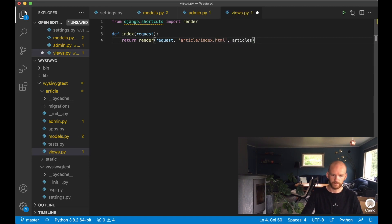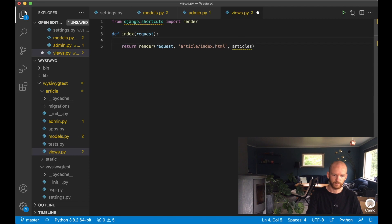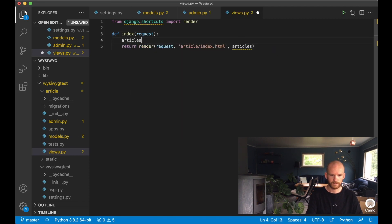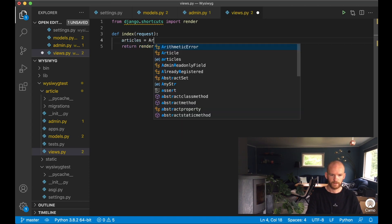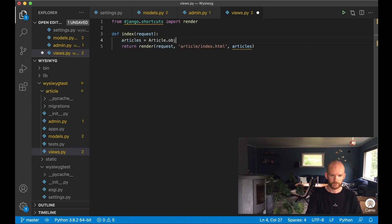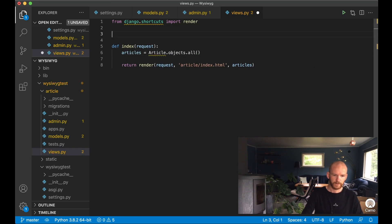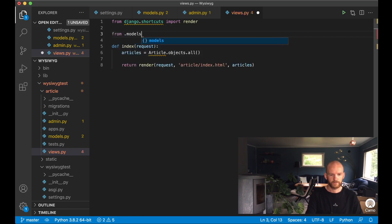We need to get the articles from the database, so articles equals Article.objects.all(). Then I import the Article model.